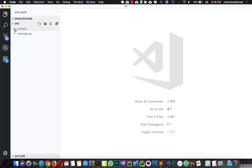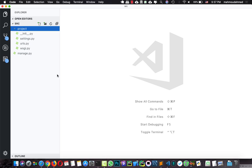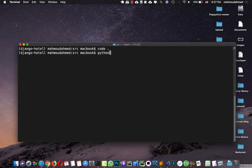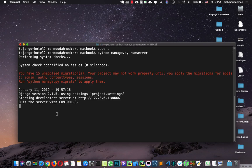I'm going to use VS Code in this project, so you can download it, or you can use Atom or Sublime or whatever you use — it's almost the same, but I like VS Code. So we have our project, and now let's run our server. I'm going to say 'python manage.py runserver'. We've just run our server for the first time.